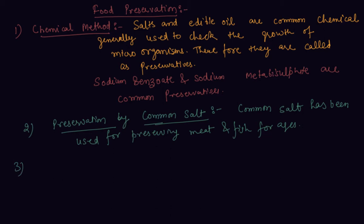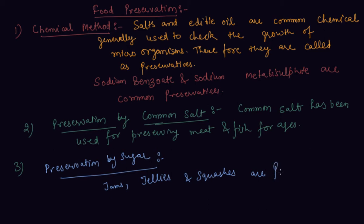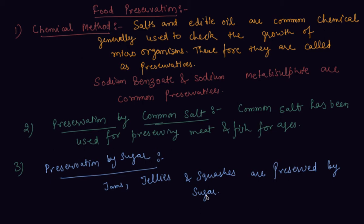The third method is preservation by sugar. Sugar is also another preservative. Sugar reduces the moisture content which inhibits the growth of bacteria which spoil food.